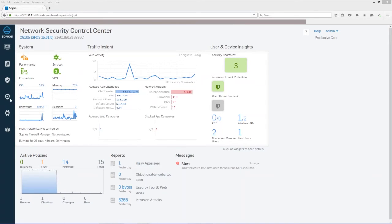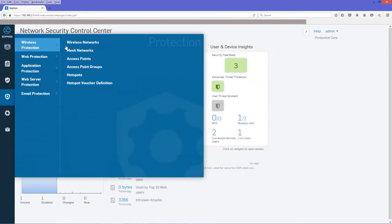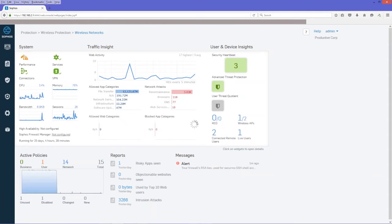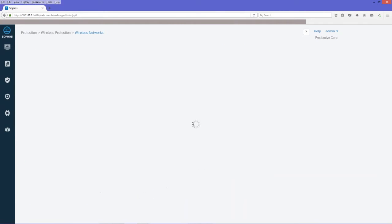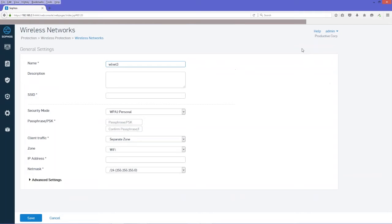We're going to first configure a wireless network. Let's go add a network. And the name is a descriptive reference.